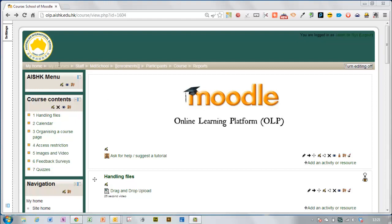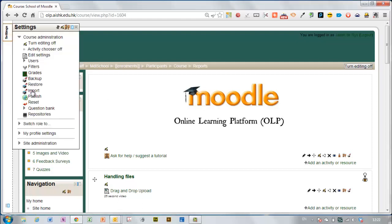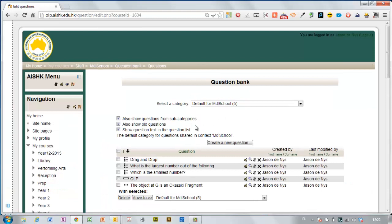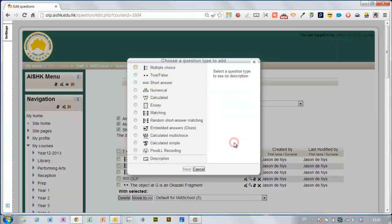To make a short answer question you need to go to your settings and your question bank. Create a new question and choose short answer.